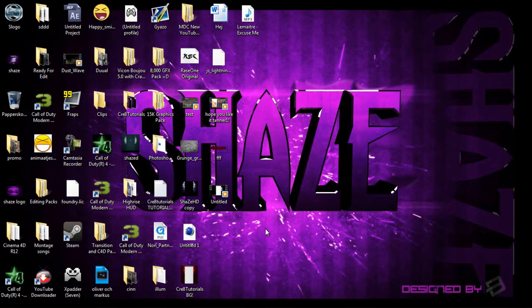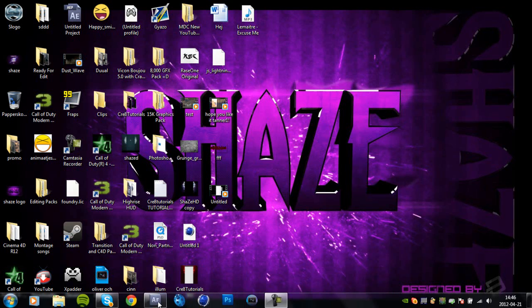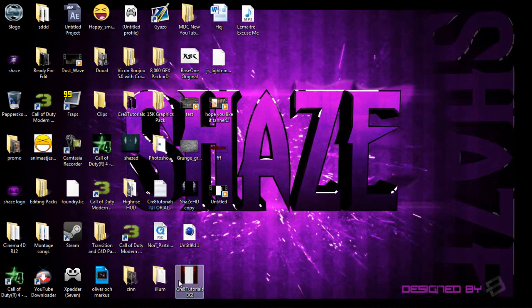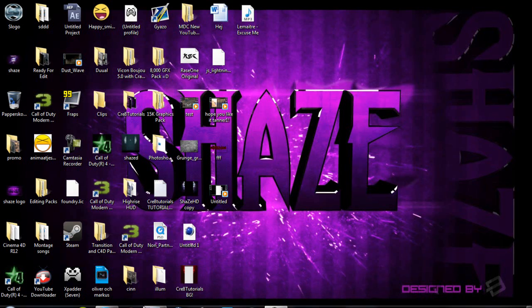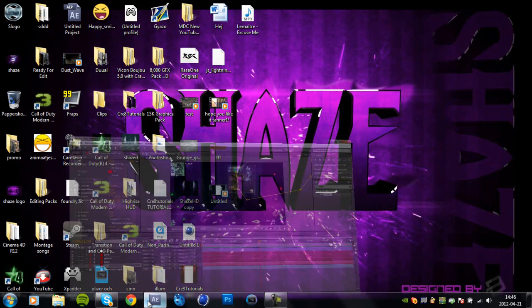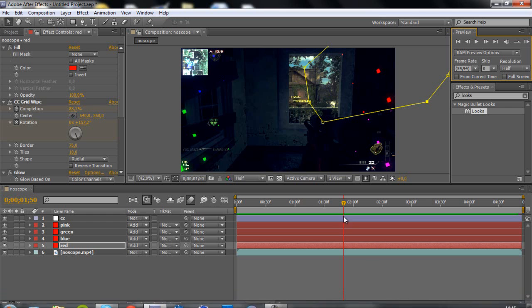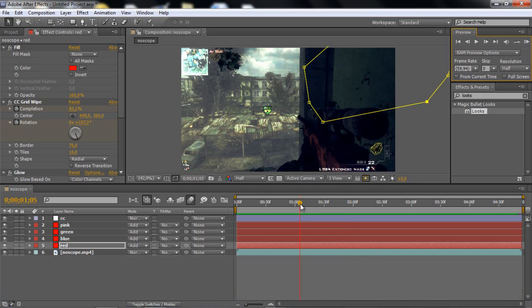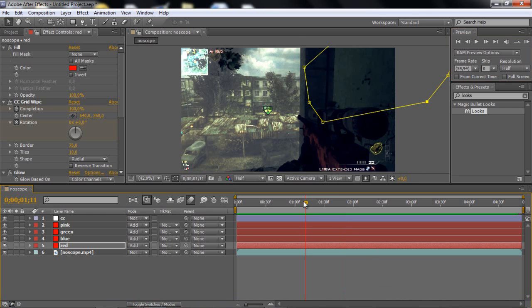Hello guys, Crate Tutorials here, with a really exciting tutorial for you. In this tutorial I'm going to be showing you a CC grid wipe color effect.